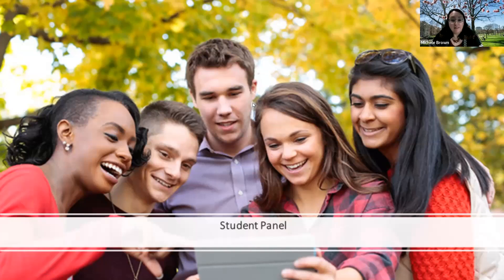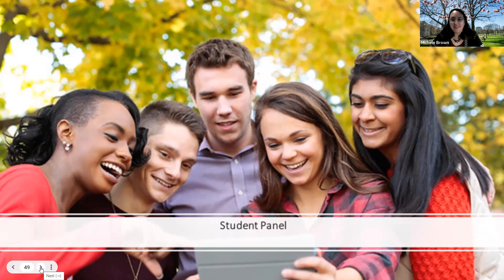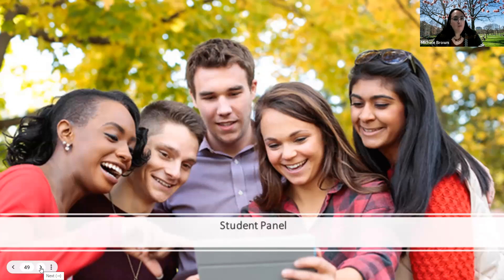We know that there are a lot of questions that come up, and we think that the best people to answer some of the general questions are students who've actually participated in CCP. So I'm going to ask our student panelists to unmute themselves and put on their cameras. Let's get started with some quick introductions. I'm going to start with Ash. Would you go ahead and introduce yourself and tell us a little bit about yourself, your name, your school, and what grade you're in?